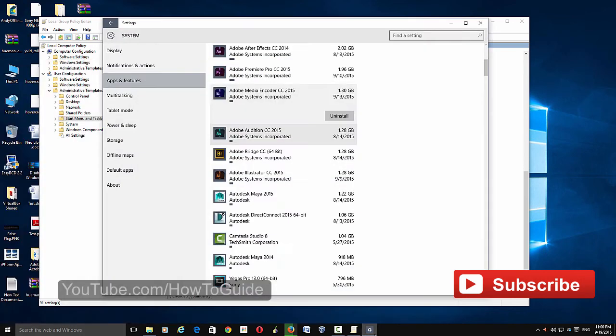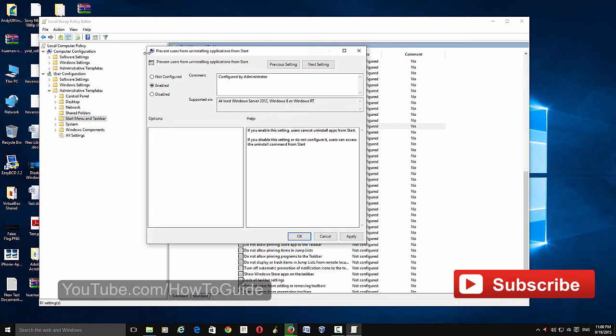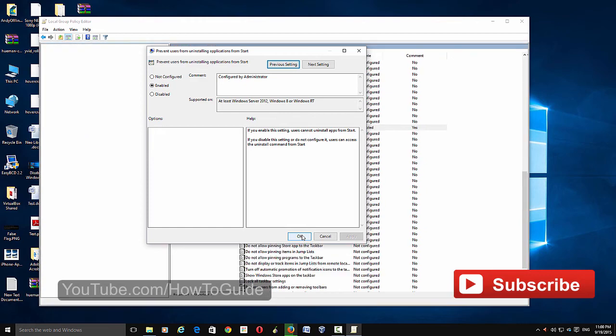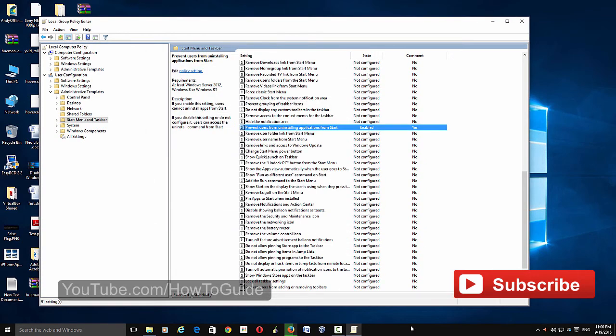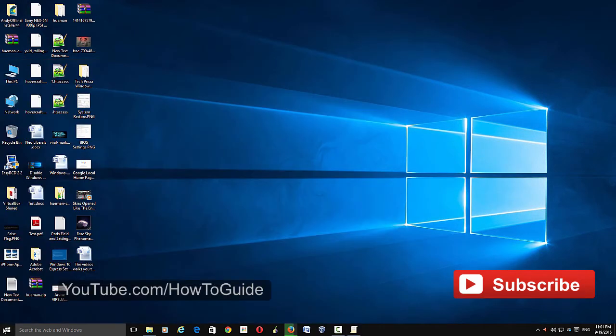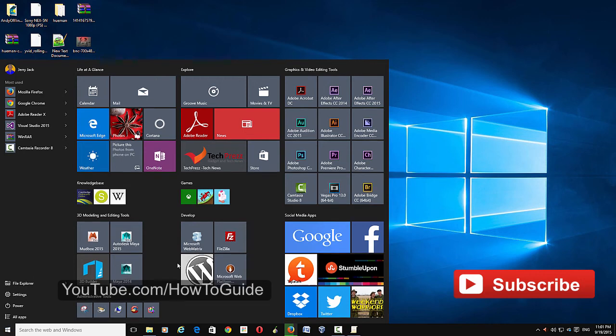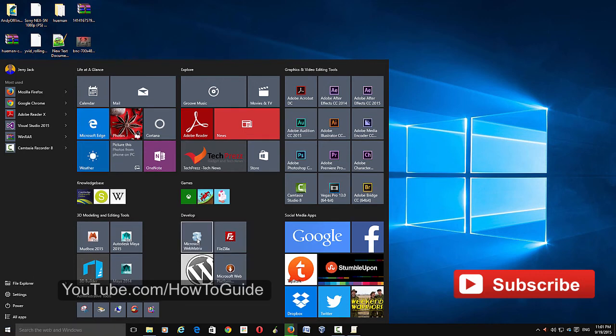So if you don't want that uninstall option there, just enable that and click Apply. Then the uninstall option will go away. Click OK, and if you go to Start menu again and right click, you don't see that uninstall option.